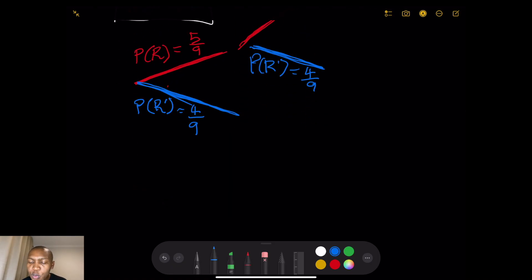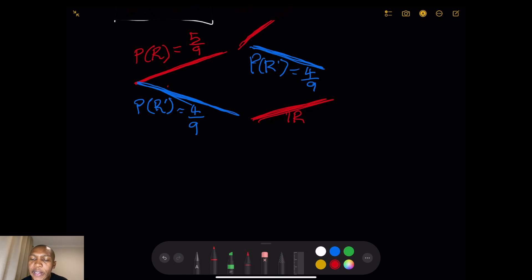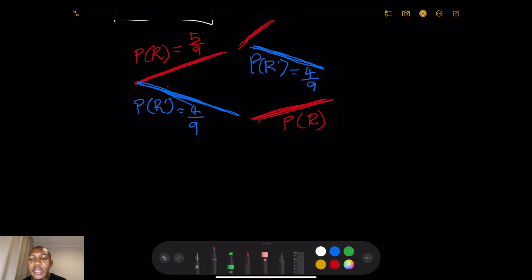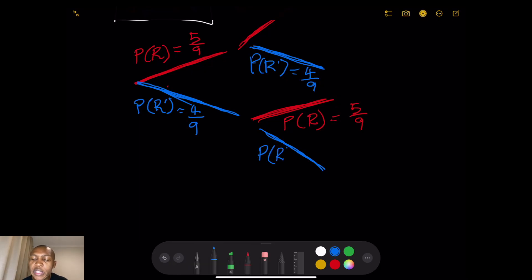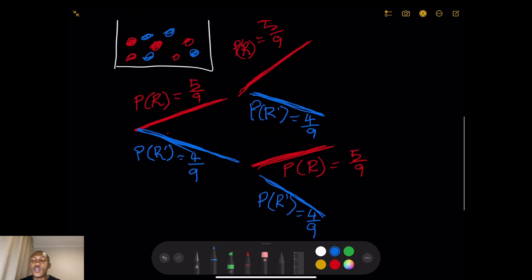If you pick blue in the first scenario, what's the probability of picking red next? Again, because we place the ball back, the probability of red is still 5/9. And the probability of not red (blue) in that case would also be 4/9. This is what our tree diagram looks like.